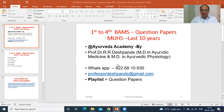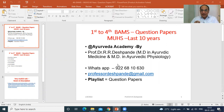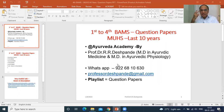Each student of BAMS is very interested to perform best in the examinations, and there are two main things required to get excellent success in your examination. Number one, syllabus. And number two, previous question papers.